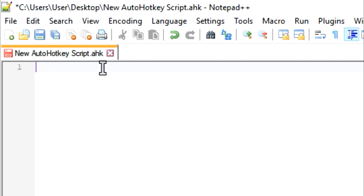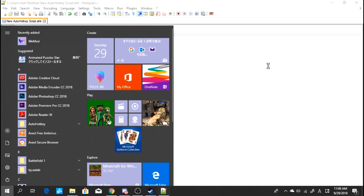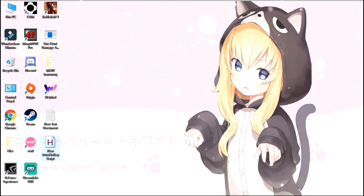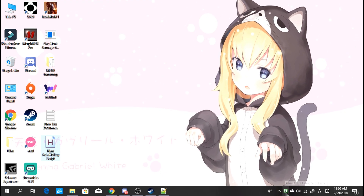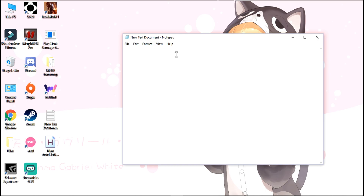Now, Hotkey X, equal to Send 'Hello'. So basically, open the script first. When you press X, it will send 'hello'. When you press X, it will send 'hello'.